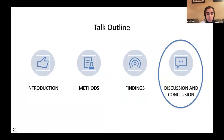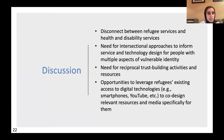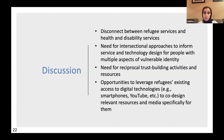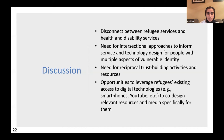Our discussion identified a disconnect between refugee services and health and disability services. There is a need for an intersectional approach to inform service and technology design for people with multiple aspects of a vulnerability identity. There is also a need for reciprocal trust-building activities and resources, and we believe there is an opportunity to leverage refugees' existing access to digital technologies — such as WhatsApp, smartphones, YouTube, and Zoom — to co-design relevant resources and media with them.